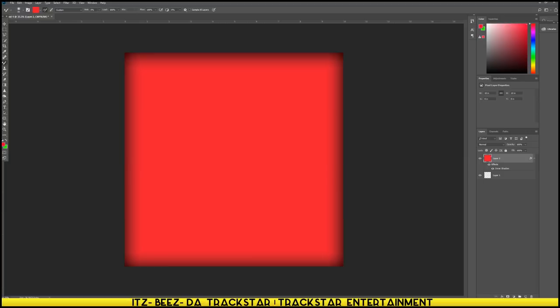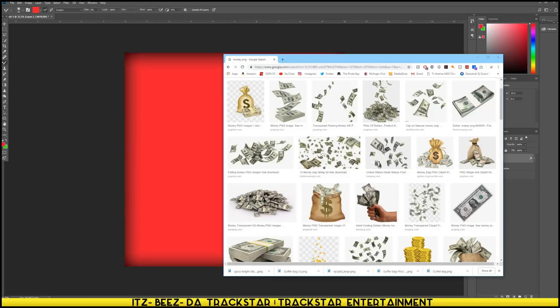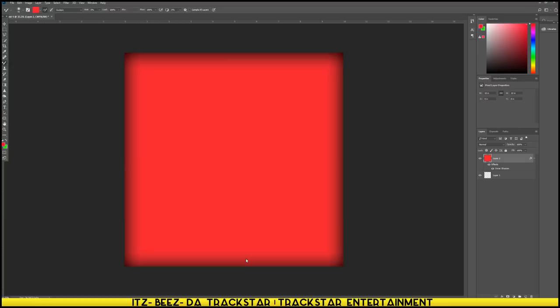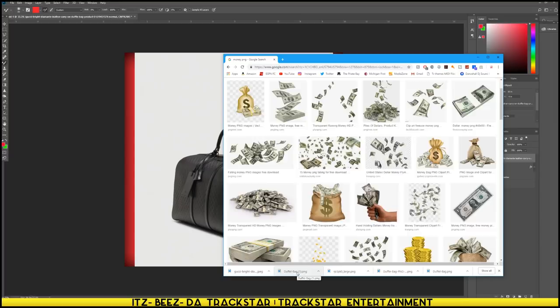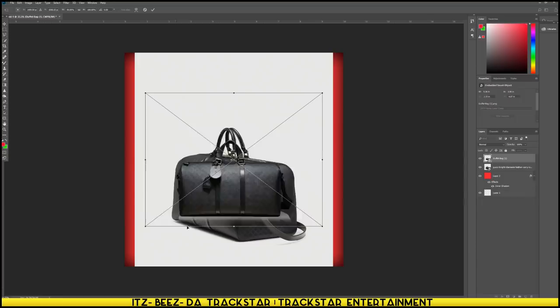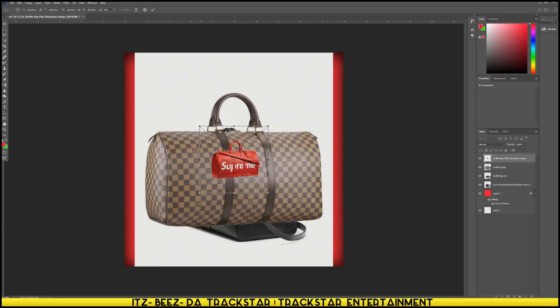Let's drag in the image. We'll just download them and drop them then edit later. So we have the Gucci bag, and the Louis Vuitton bag, and we have the Supreme bag all brought in.